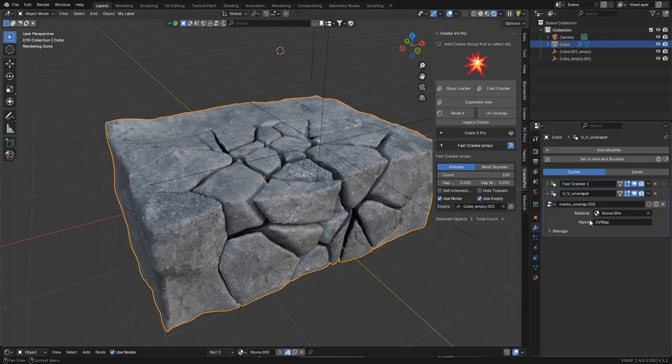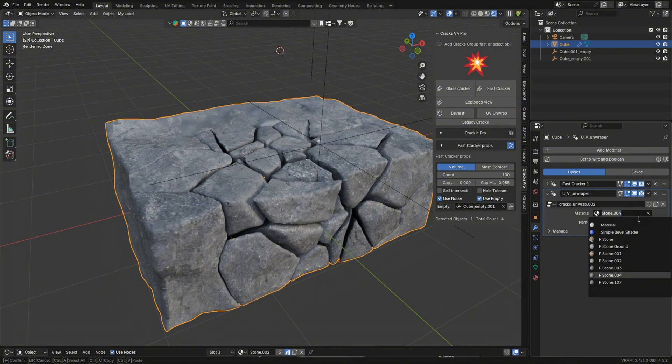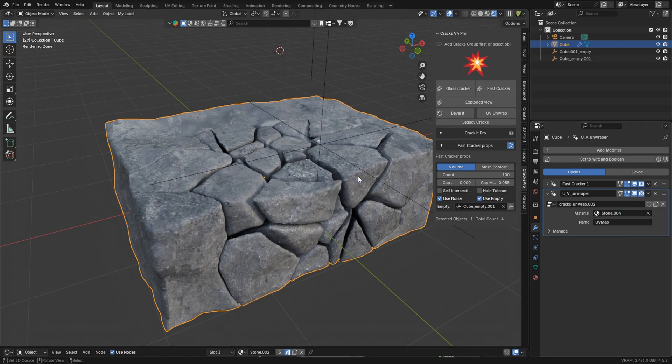If you want to change the material, you just come over here, and we don't want stone 4. We can put some other type of material in there. It should load automatically, like it did here, and give you at least a starter of material.